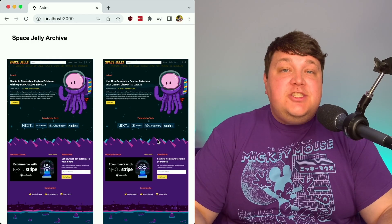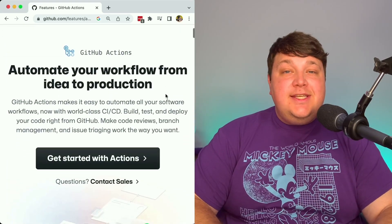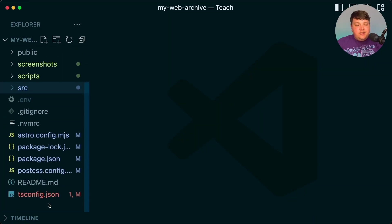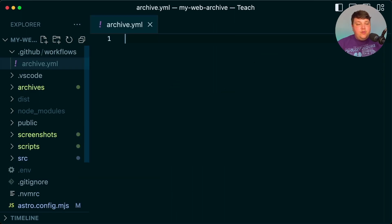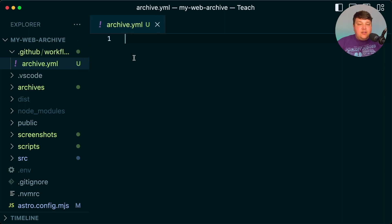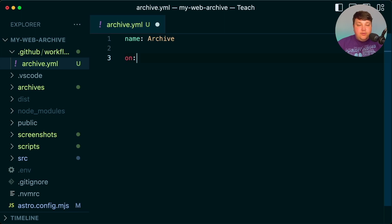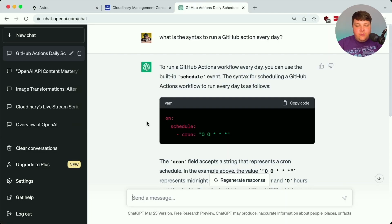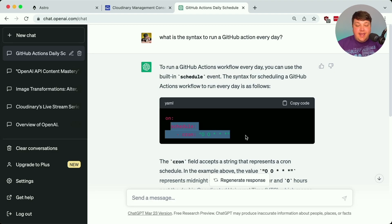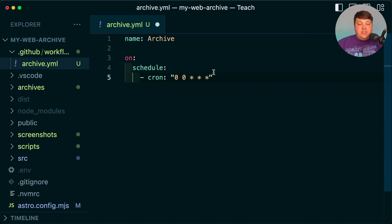Now let's automate this — we don't want to run that script every single day manually. We're going to use GitHub Actions, which is an easy way to automate workflows just like this. Inside my project I'll create a new folder called .github, and inside that a new folder called workflows. Inside there I'll create a new file called archive.yaml. I need to give it a name — I'll call it 'archive' — then designate the on parameter to tell GitHub Actions when to run it. I want to run it on a schedule using a cron. I used ChatGPT to get the cron expression to run every single day.